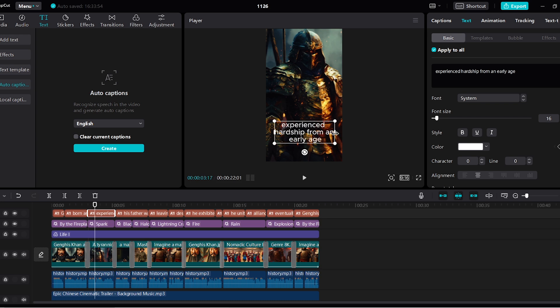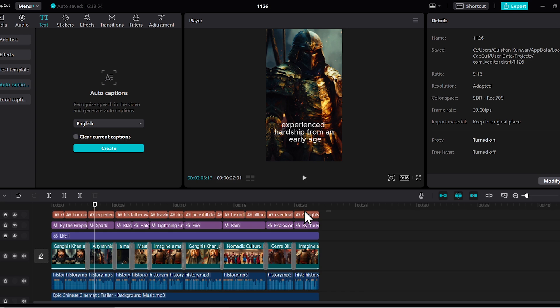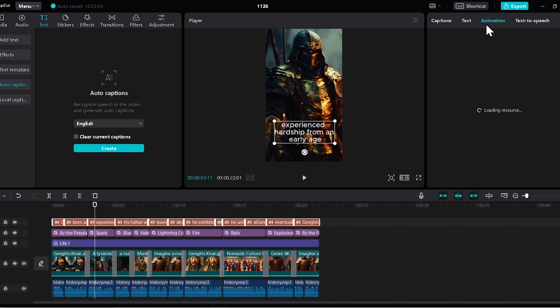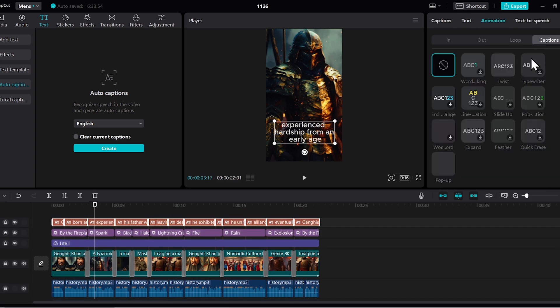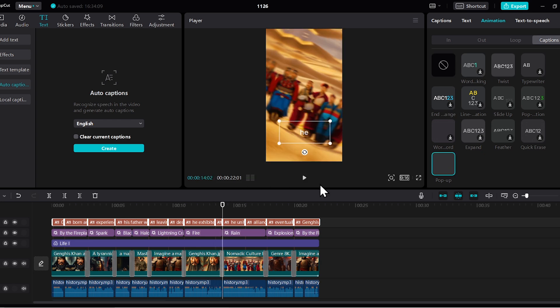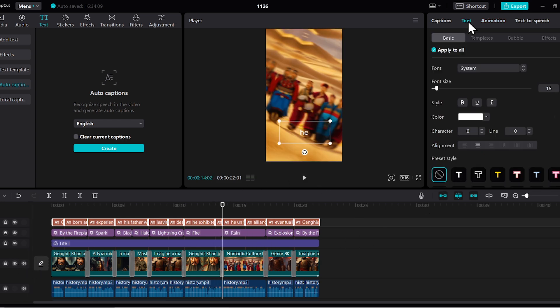Now the captions aren't displaying word by word. To fix this, select all captions, go to animation, then captions, and choose the pop-up style from here. Now you'll see that the captions are displaying word by word.